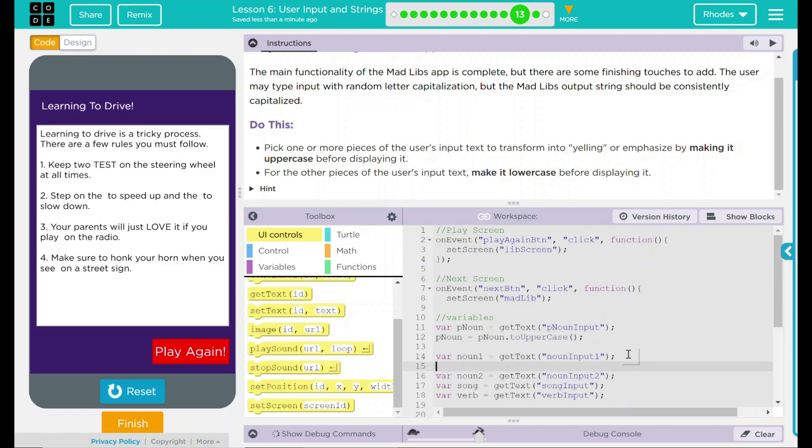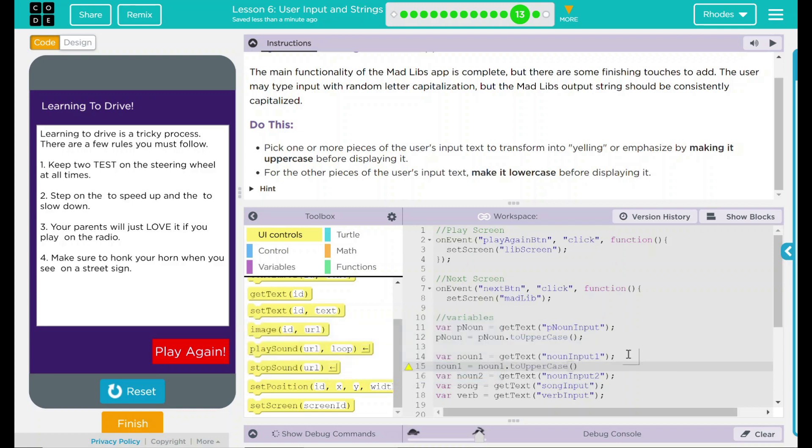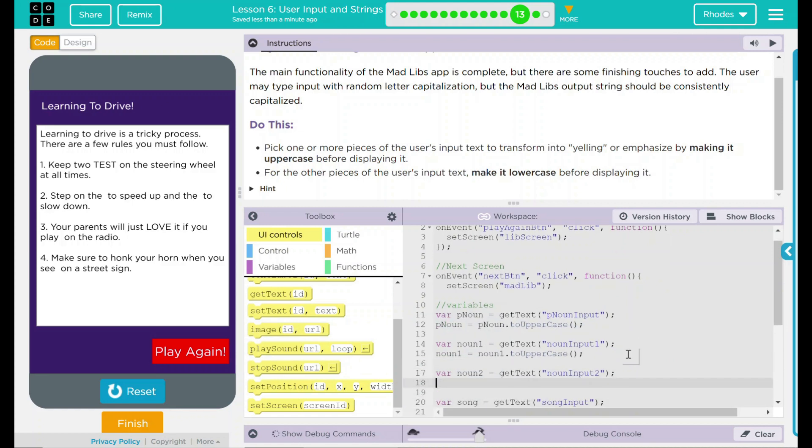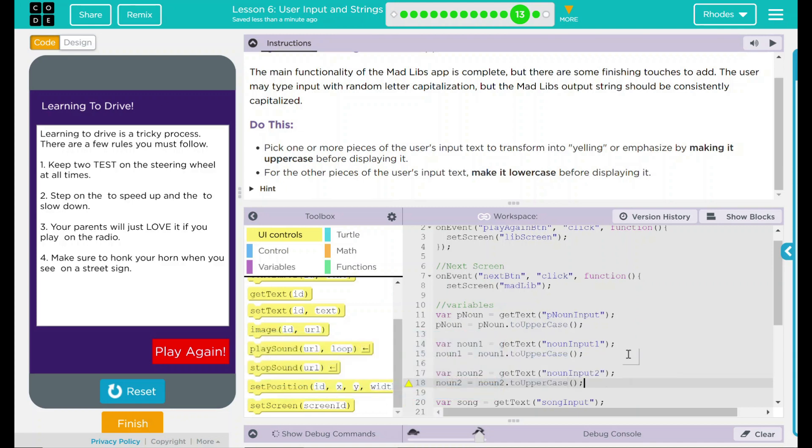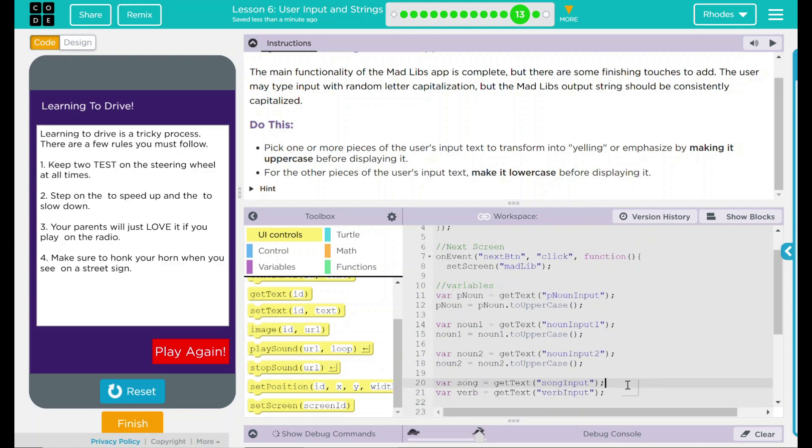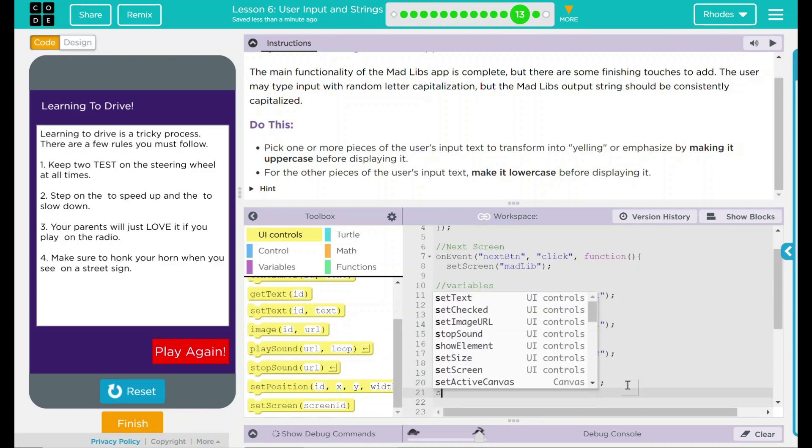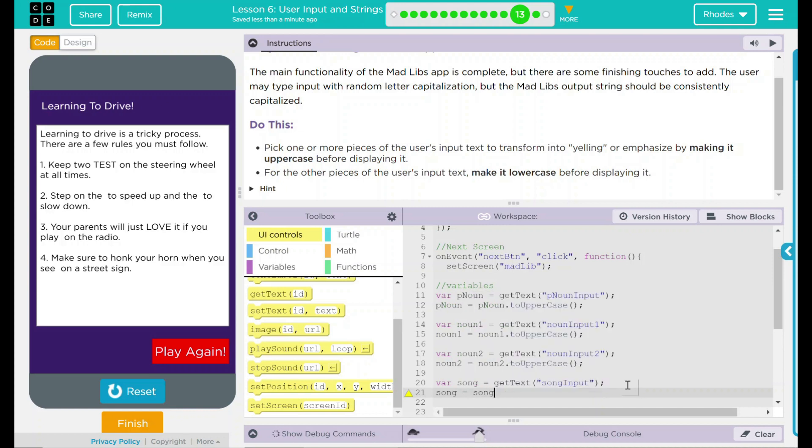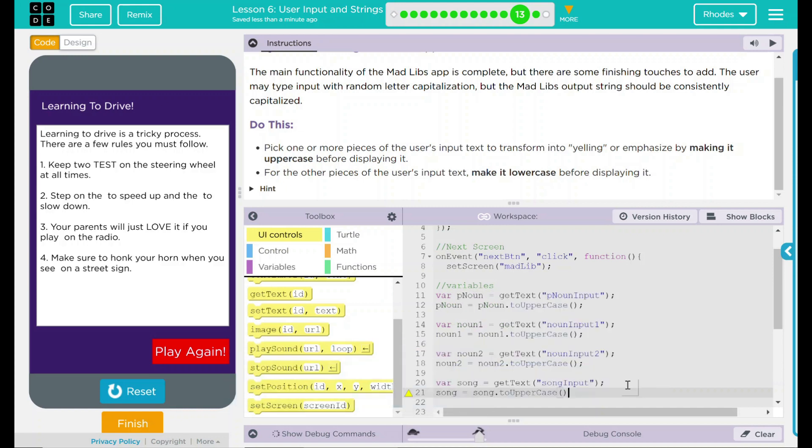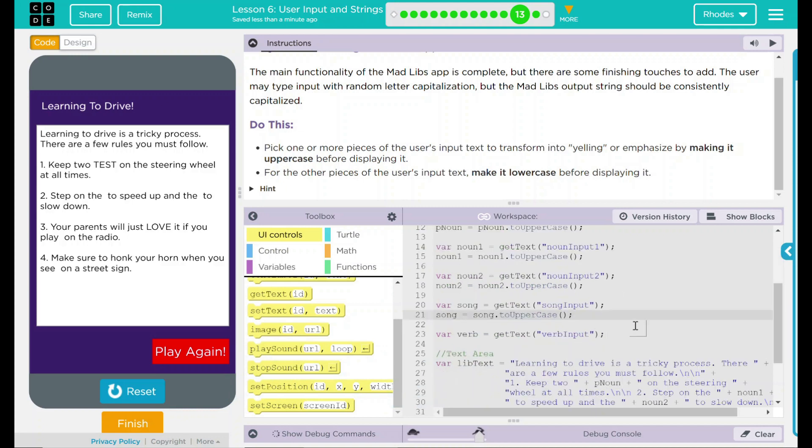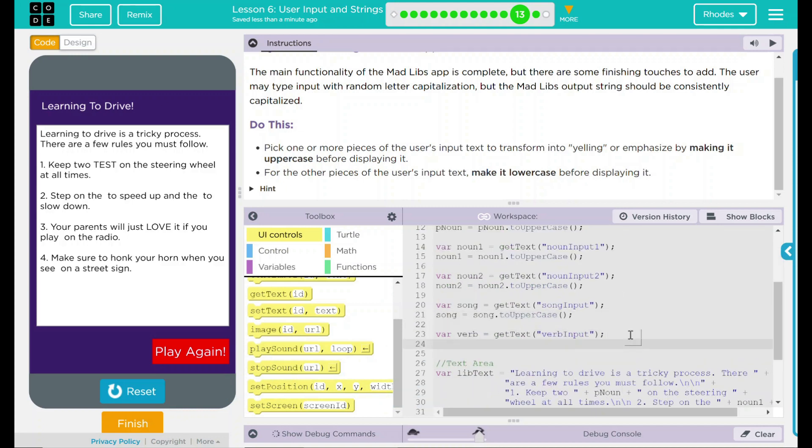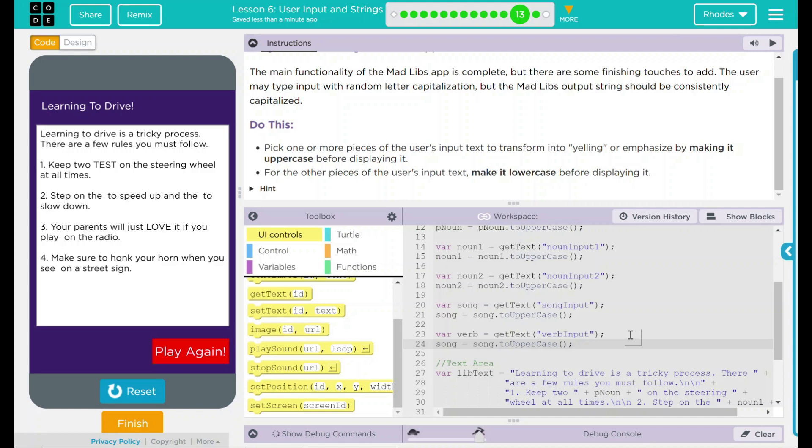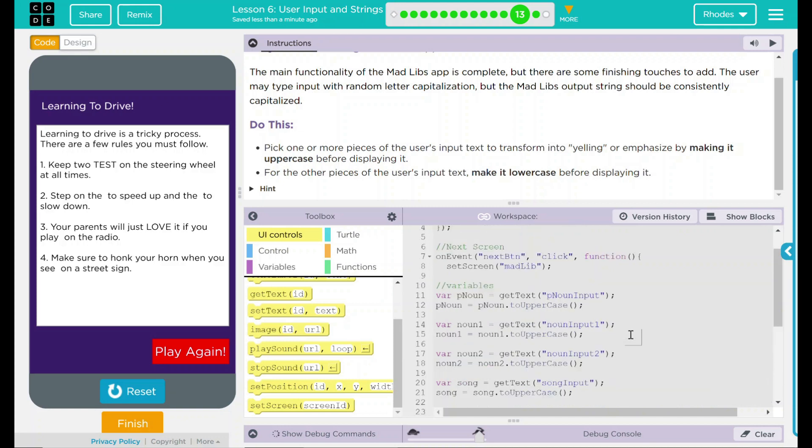Let's go ahead and add these for the rest of them. Noun one is going to equal noun one dot to uppercase. We'll do this for noun two is going to be equal to noun two period to uppercase. Three down, two more to go. Song equals song period to uppercase. And the same thing down here. Song equals song to uppercase. This should output anything the user puts in to uppercase.